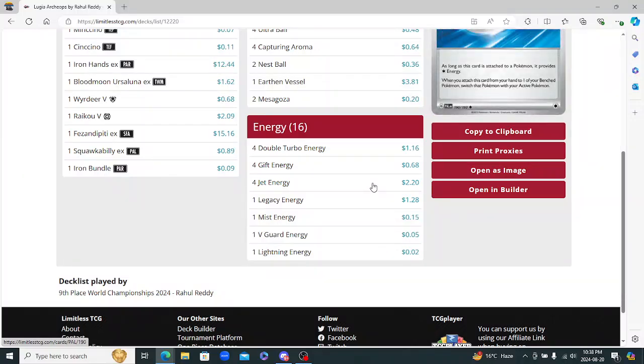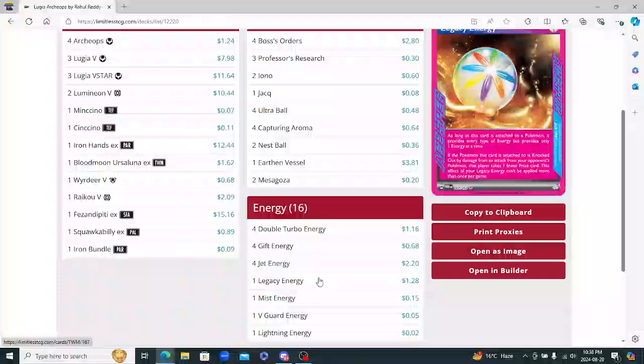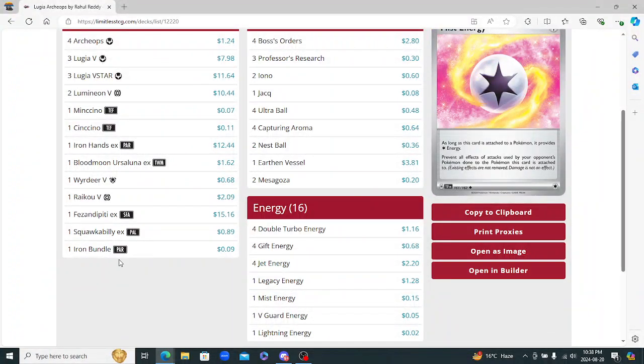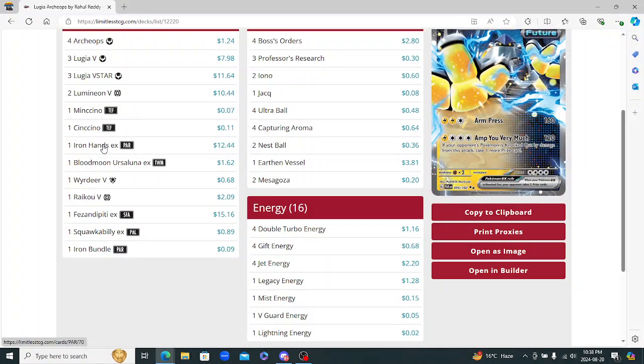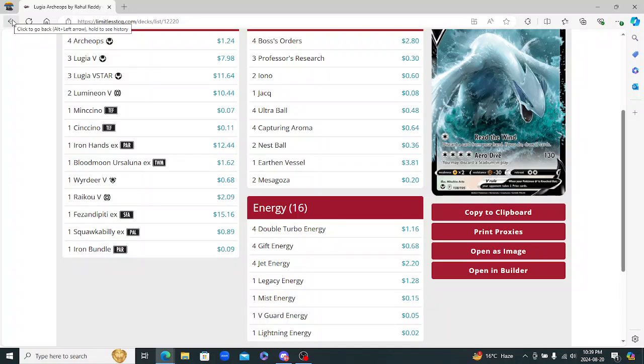This list is a little bit different because it does play one Lightning Energy and that's obviously for the Raikou or the Iron Hands, for the Ampharos Very much there, just a one random attack. So pretty cool and not a bad list. I personally, I'm not a fan of Lugia right now. Like I like the card. I think it's a cool Pokemon and a cool idea for the archetype, but I'm just not really happy with Lugia right now and that's why I wouldn't play it.